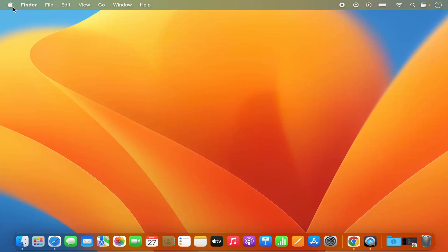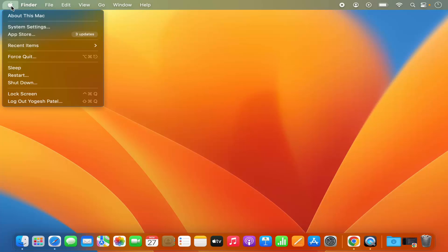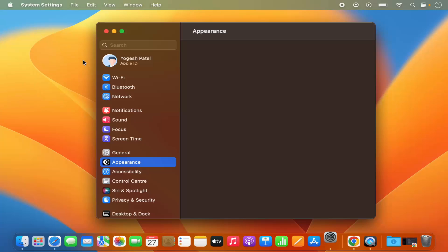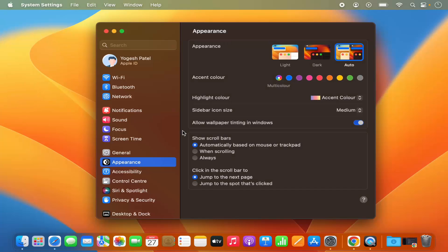So first of all you need to click on this Apple logo and then click on System Settings here. You can also see the System Settings icon here. When you click on that, it's also going to open the same window.